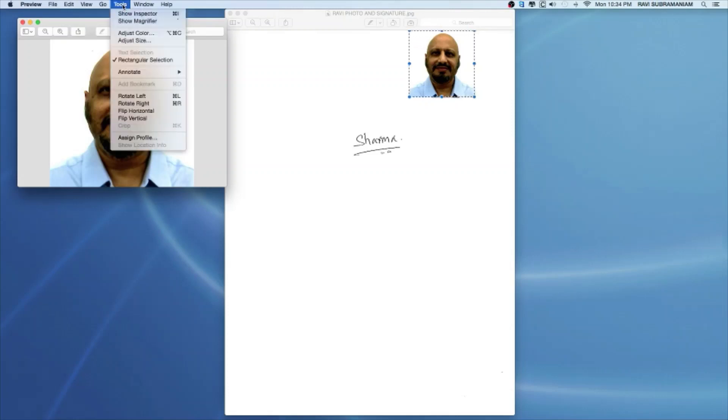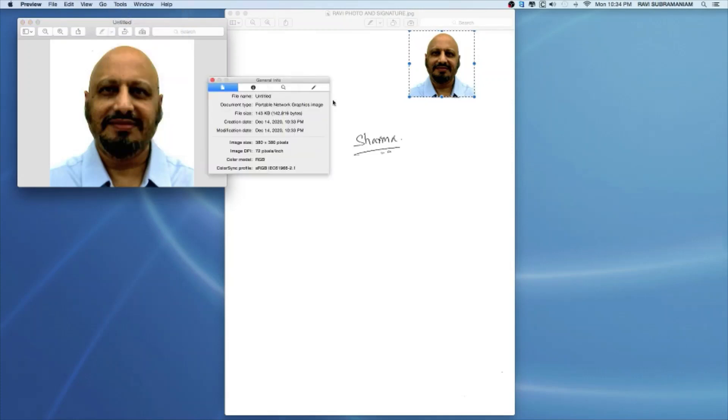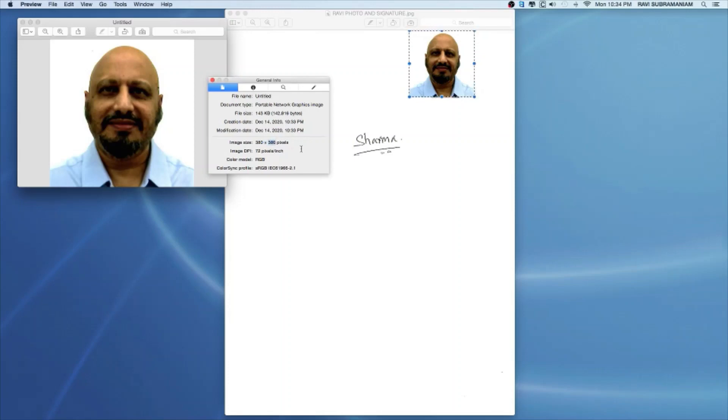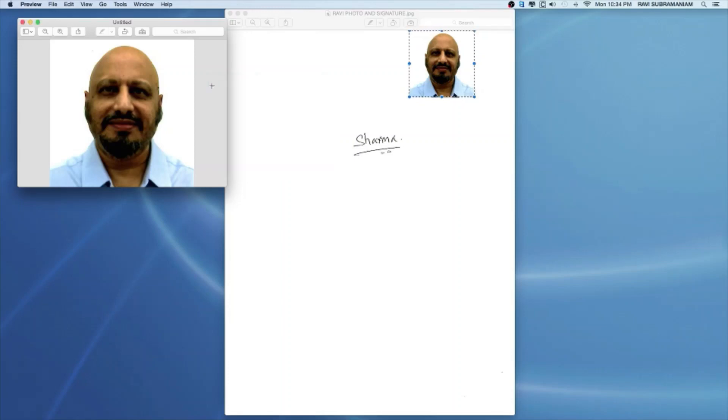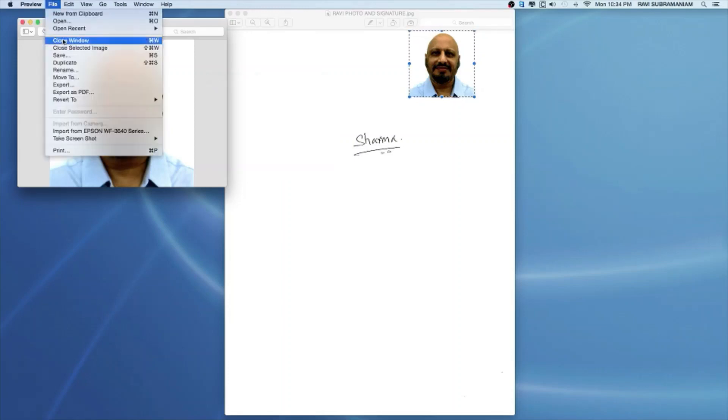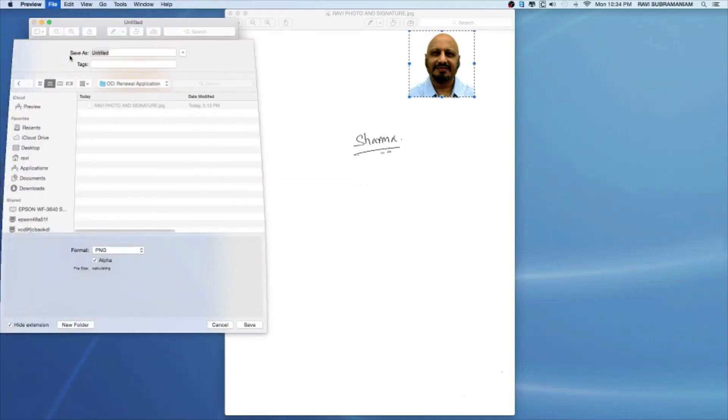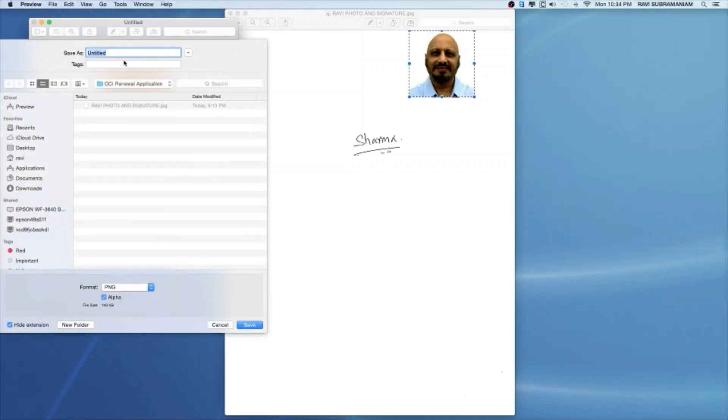I can really save this image right away, but just to make a validation, I can go to tools and show inspector. Now it's showing me that my image size is 380 pixel by 380 pixel, which is one is to one proportion. So it's fulfilling that requirement. The second requirement is the minimum height has to be 360. I'm at 380. So that requirement is getting fulfilled as well. Everything is good to go. I just need to go save file, save, photo for OCI.